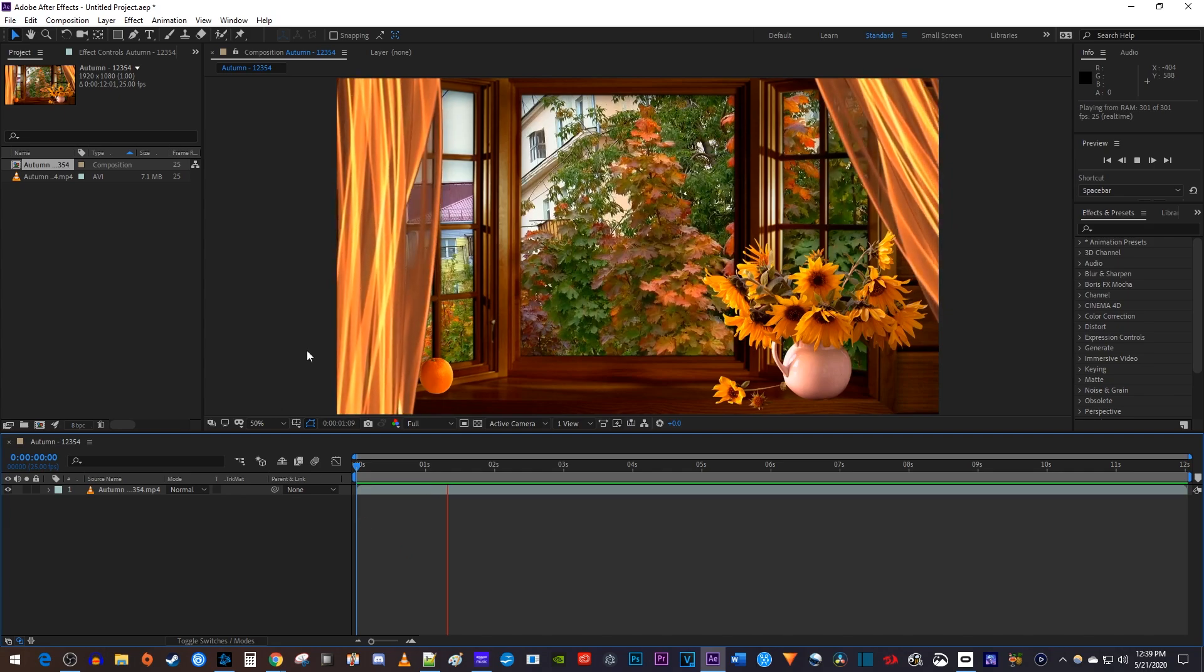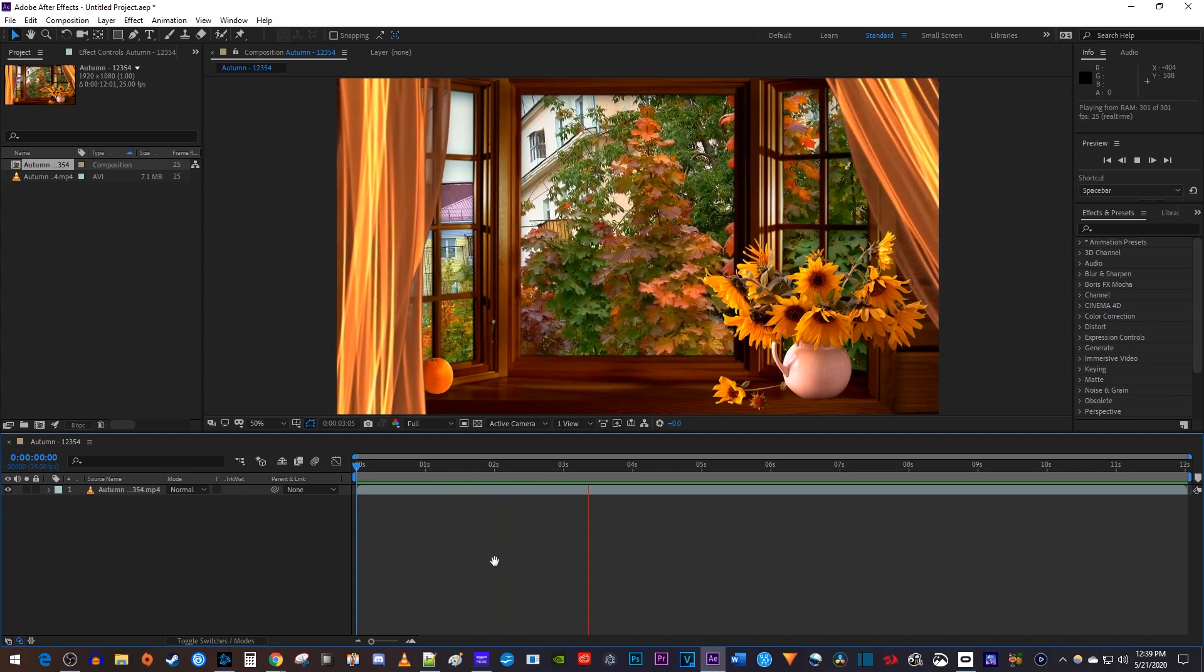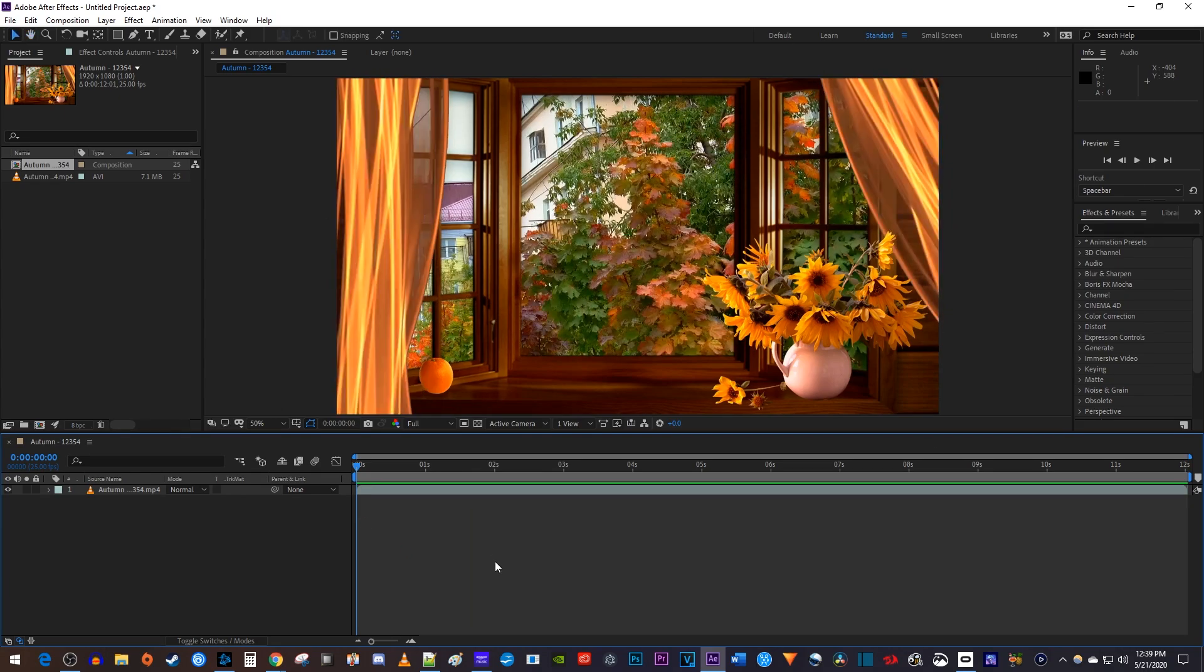Okay, to get started, I just added a video clip to my composition that I'd like to preview in full screen.